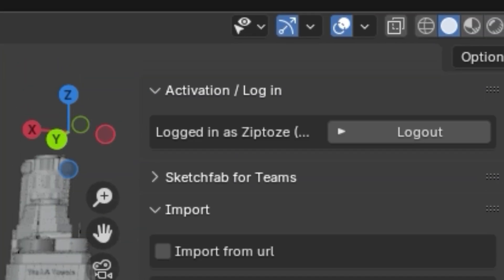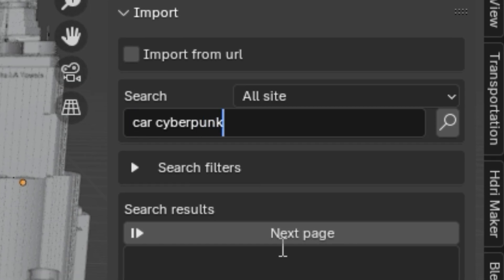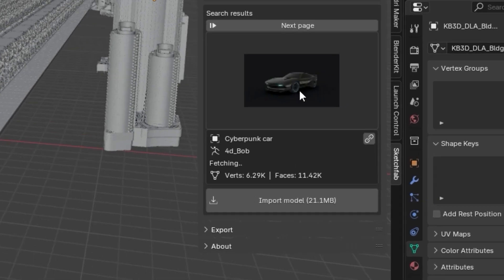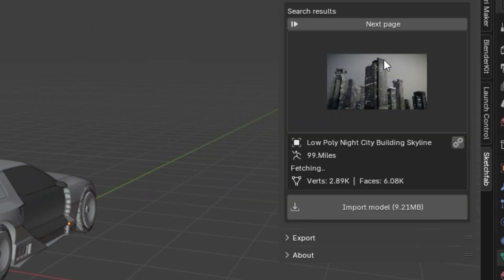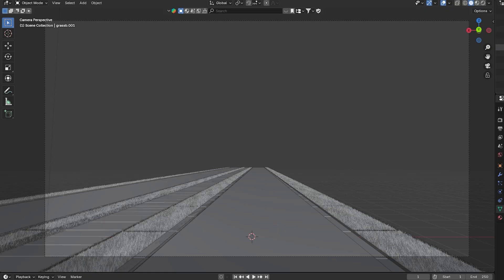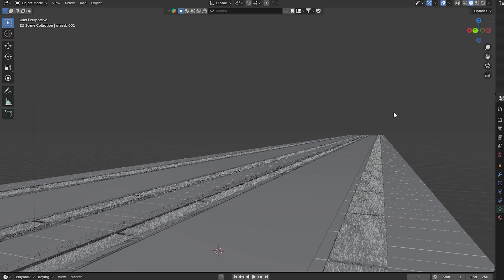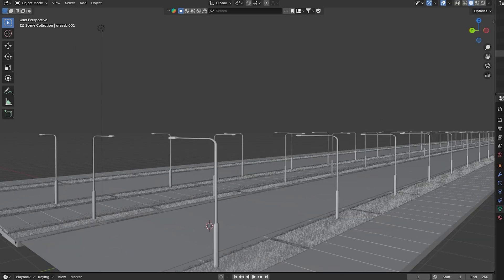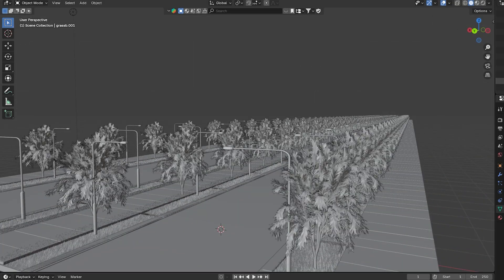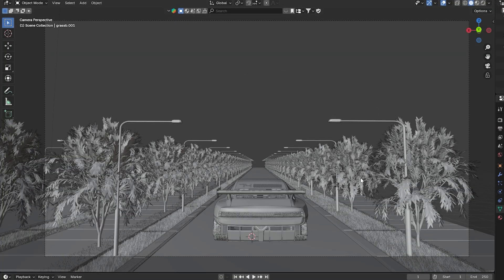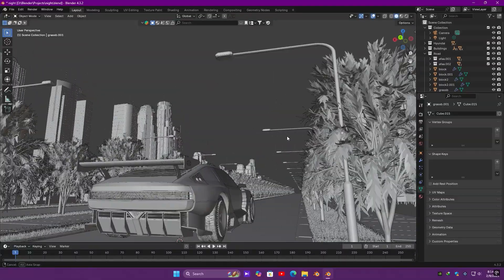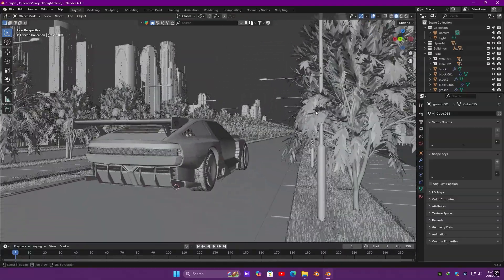Use the Sketchfab plugin to add assets. Activate it and search for cyberpunk car. Select what you like. Likewise with buildings and other assets. Add grass, duplicate and add street lights. Add some trees, the car, and the building from Sketchfab. And boom — the scene is ready.